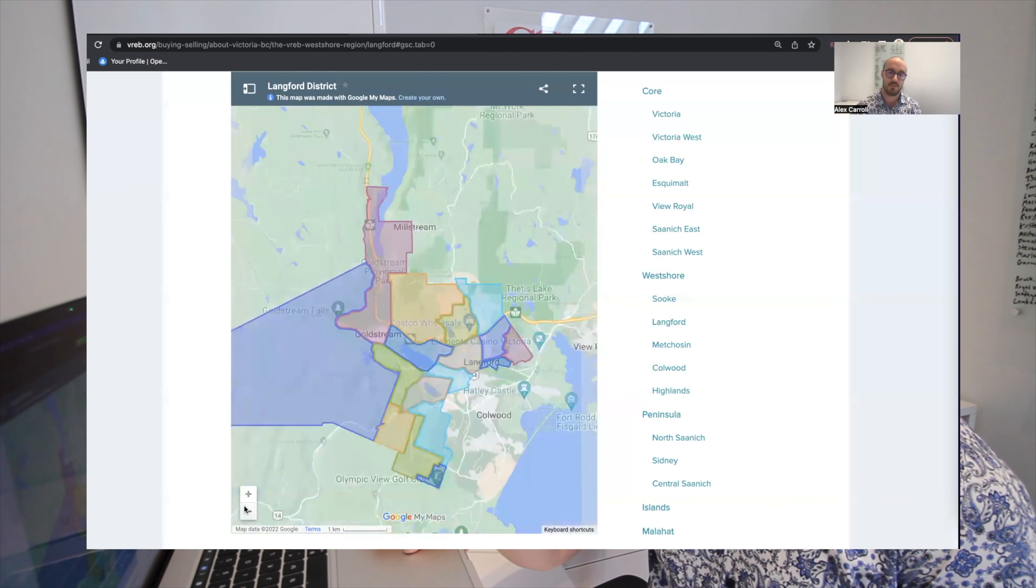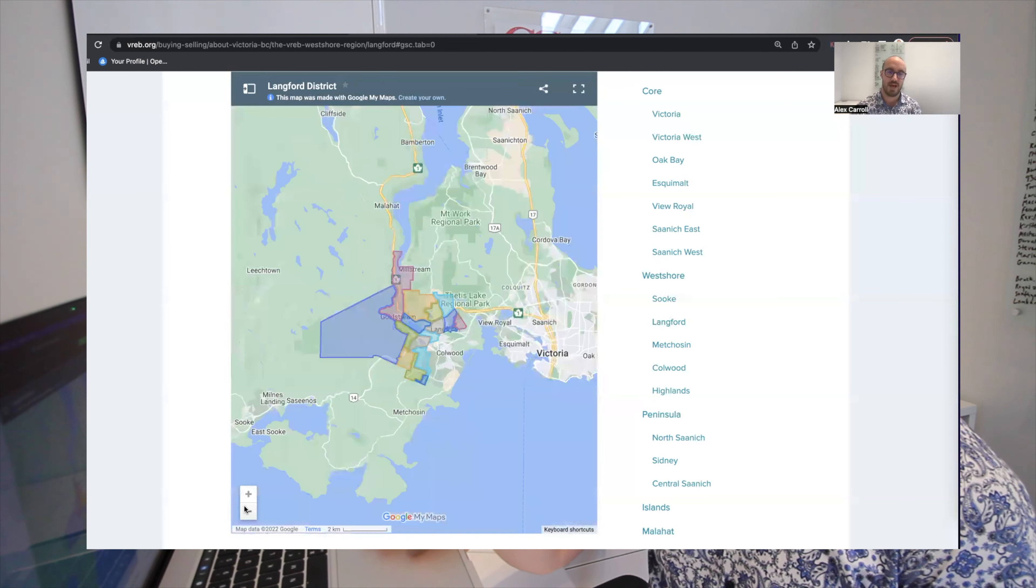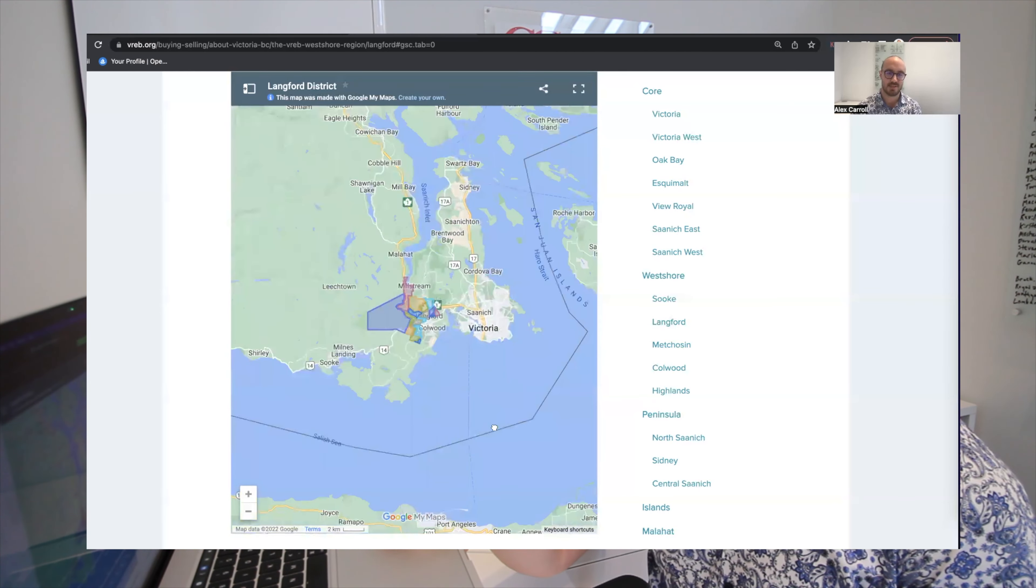Fittingly, I'm standing on a giant pile of dirt on the top of Bear Mountain with excavators and dump trucks all around me where all this new exciting development is going on. From my vantage point up here, we've got beautiful views east toward downtown Victoria as well as south over the city of Langford, and those beautiful Olympic mountains.